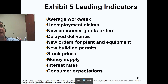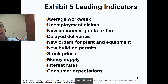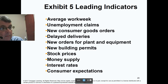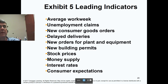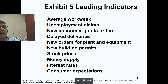New consumer orders are directly related — if these go down, we expect the economy to go down in the future. Delayed deliveries are also directly related; the more delayed deliveries there are, the better the economy is doing because it's exceeding the transportation network. New orders for plants and equipment, new building permits, stock prices, and money supply are all directly related. As an Austrian, I would say that changes in the money supply are what cause the business cycle.